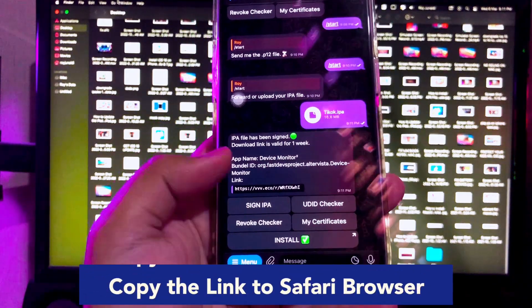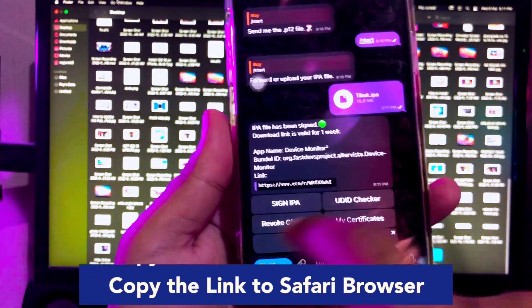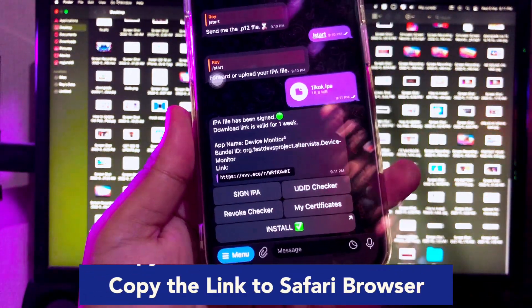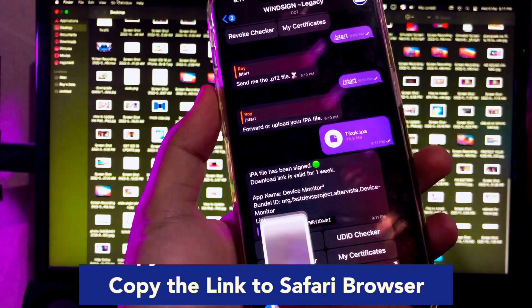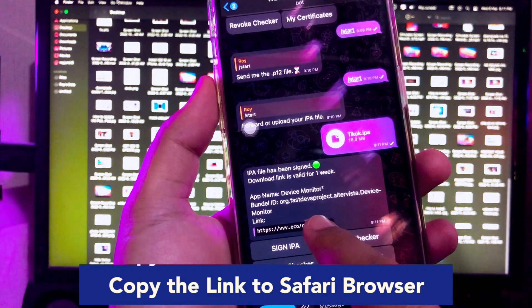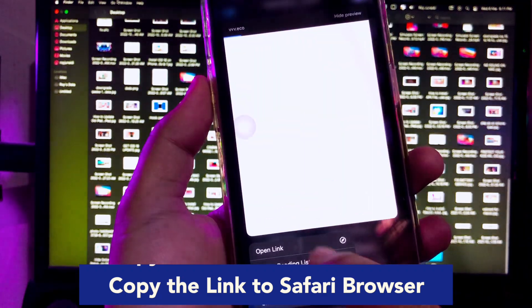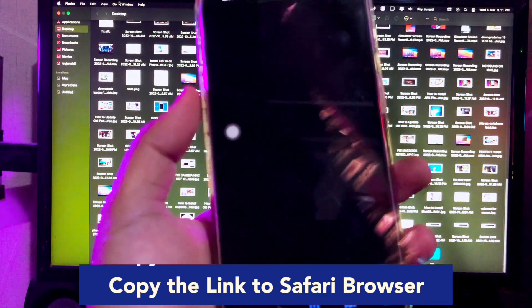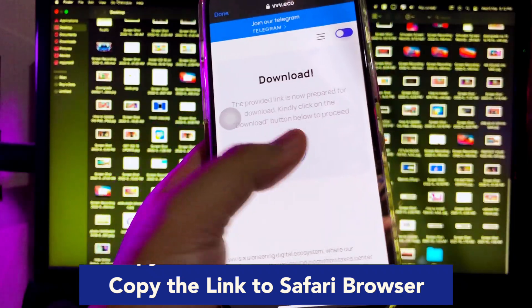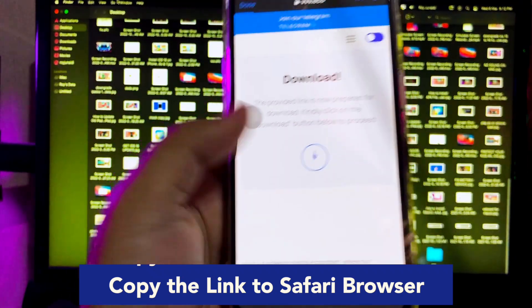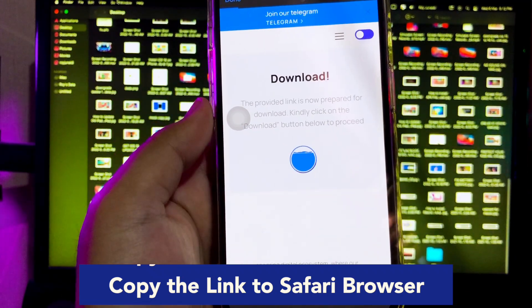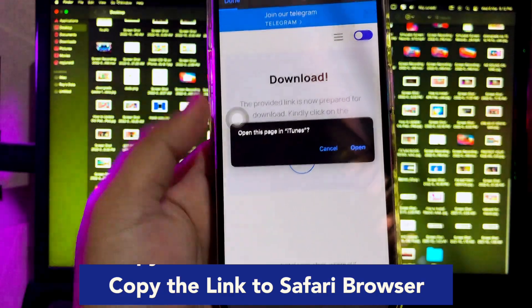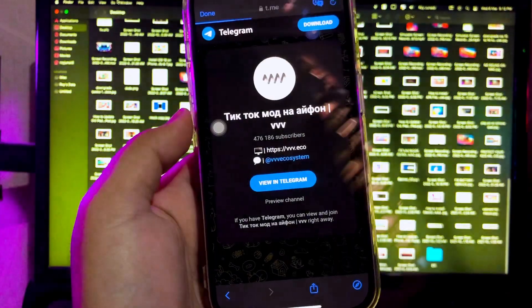Copy that link from the Telegram bot to your Safari browser. Please watch this video closely. Then click the download link. Open and install.